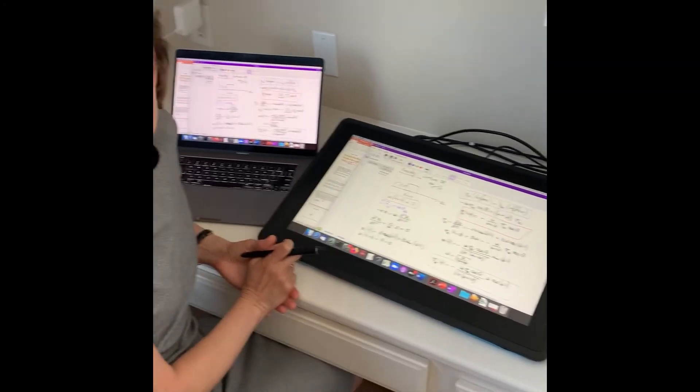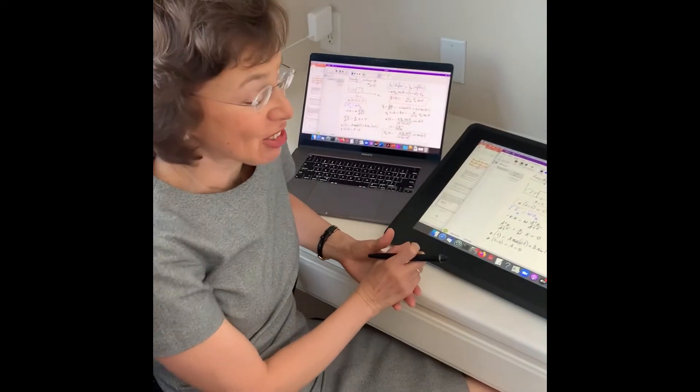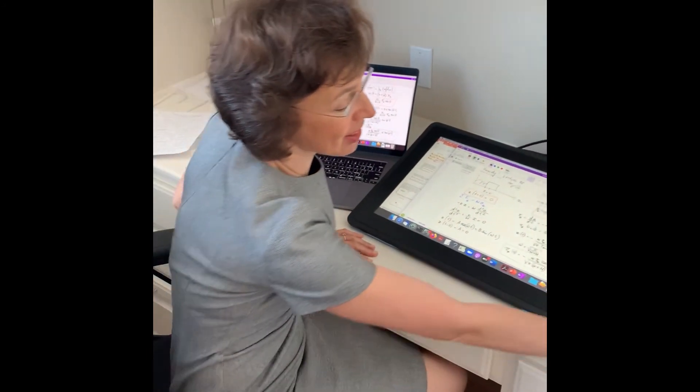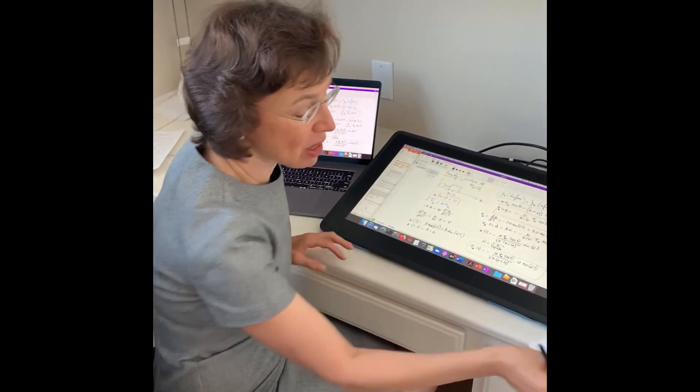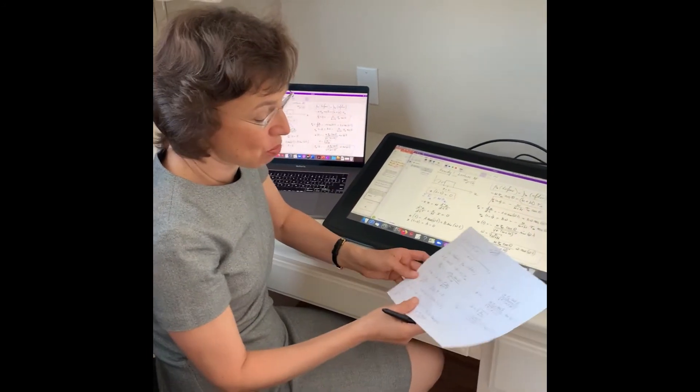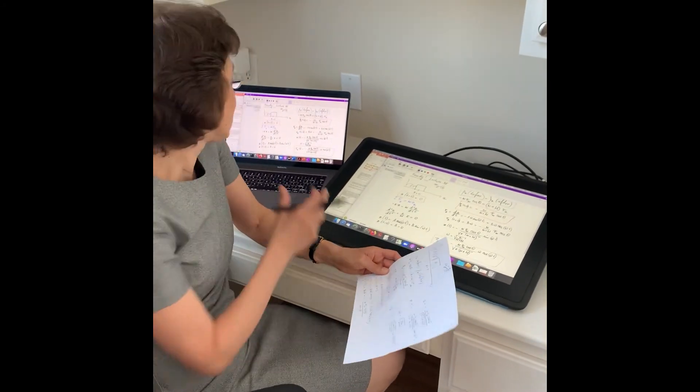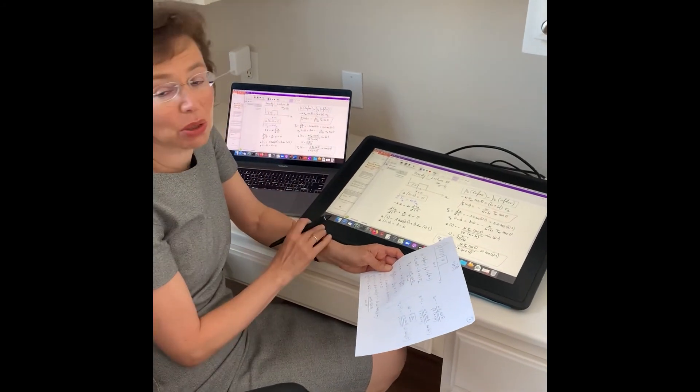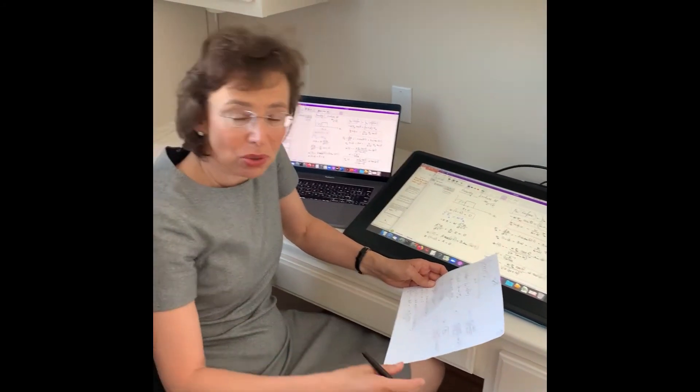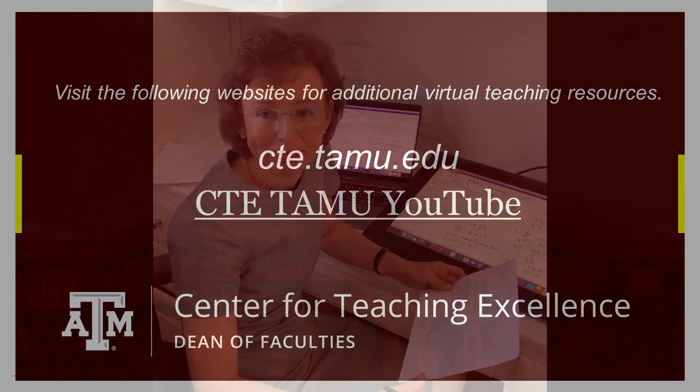And as most instructors, after my lecture, I post my notes and Zoom recording on eCampus.